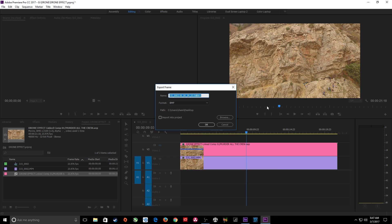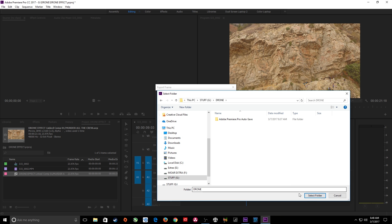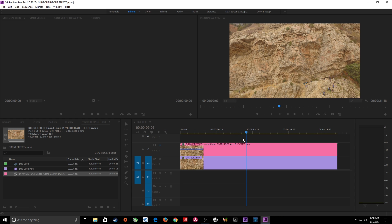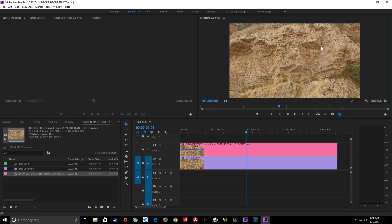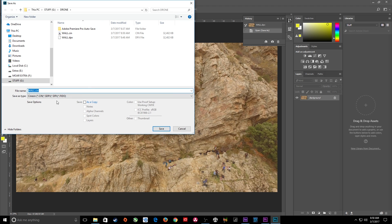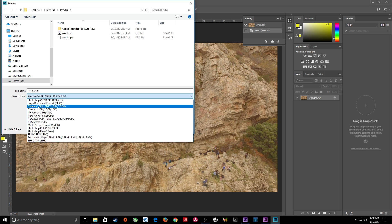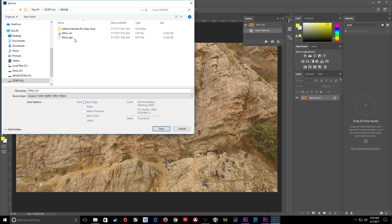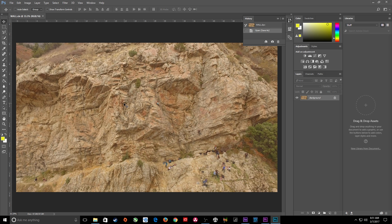I'm going to take a still image from this frame using the export frame button. I'll use DPX because it's basically lossless compression. I'll name this 'wall' and put it into my drone footage folder, then hit OK. It exports a DPX still frame. Then I open Photoshop, go to File > Open, and open that DPX file. I'll go to File > Save As — the default wants to save it as a Cineon file, which references the DPX information and keeps it as high quality as possible. Photoshop files work fine too, but Cineon keeps everything lossless and can be accessed in After Effects.